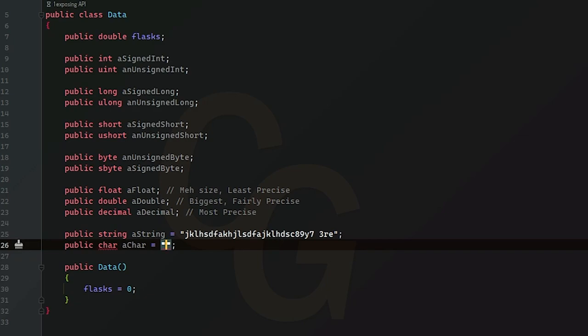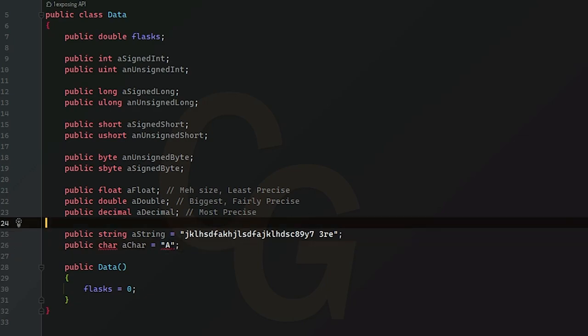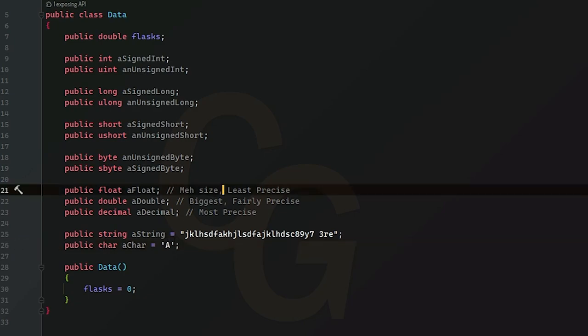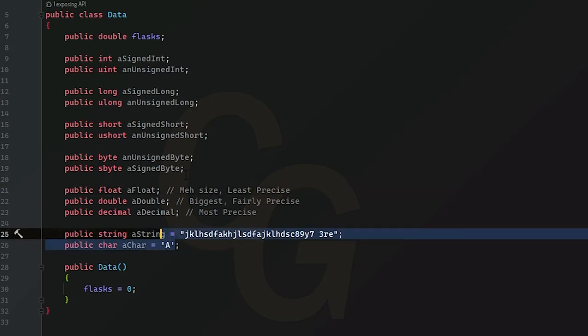Now you cannot do this. This is illegal. Okay. You must use these instead. And there you go. That is a char.